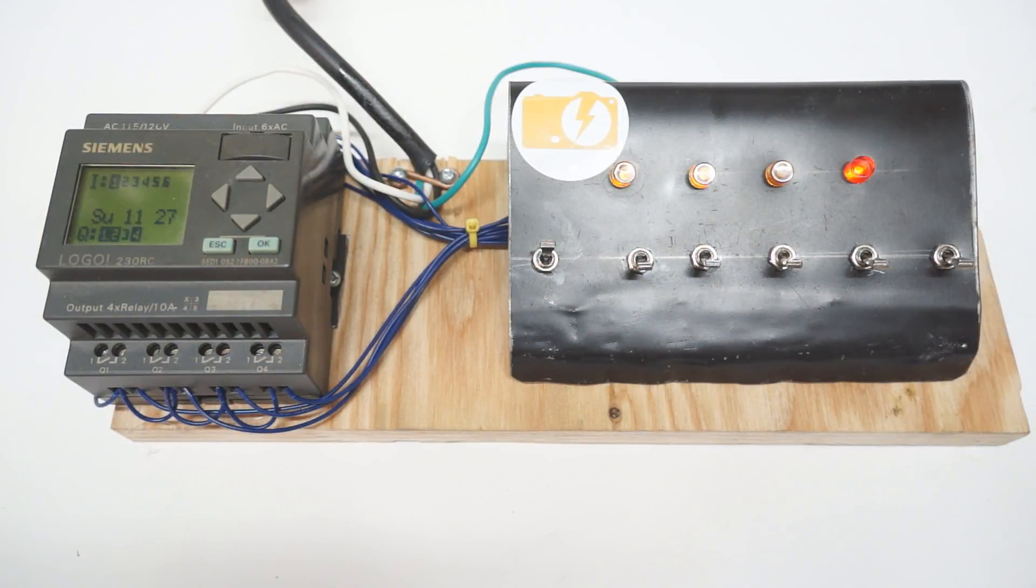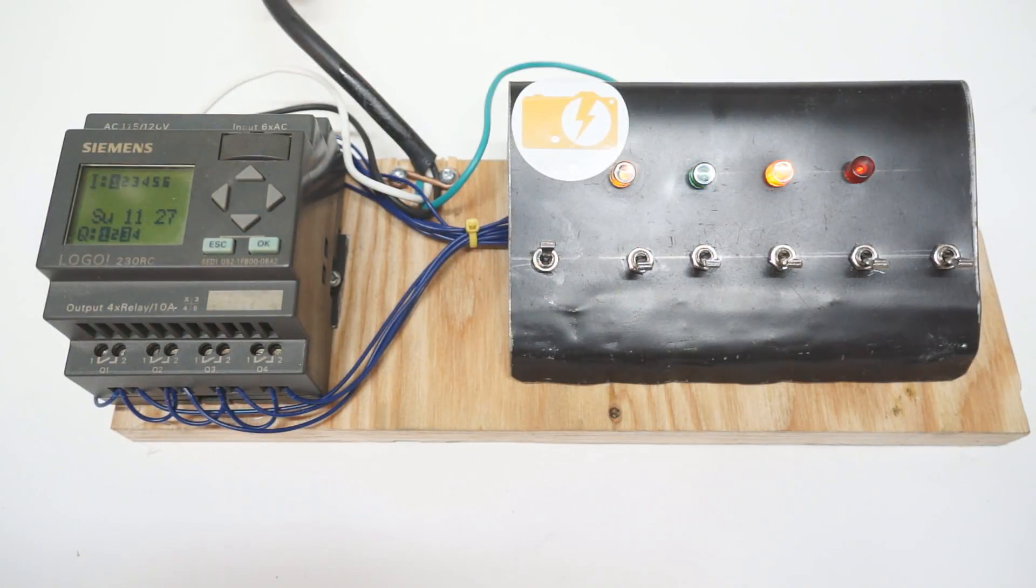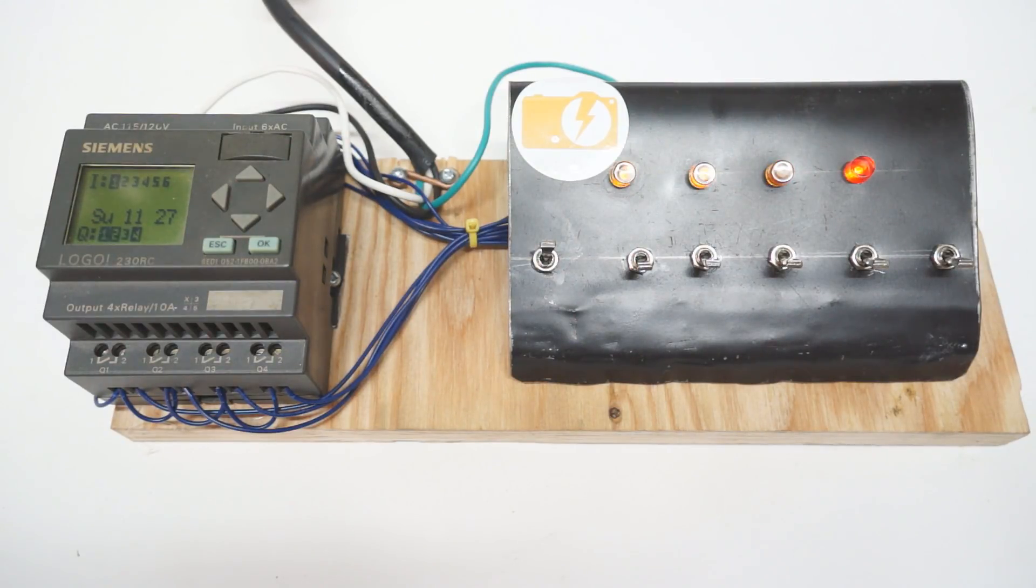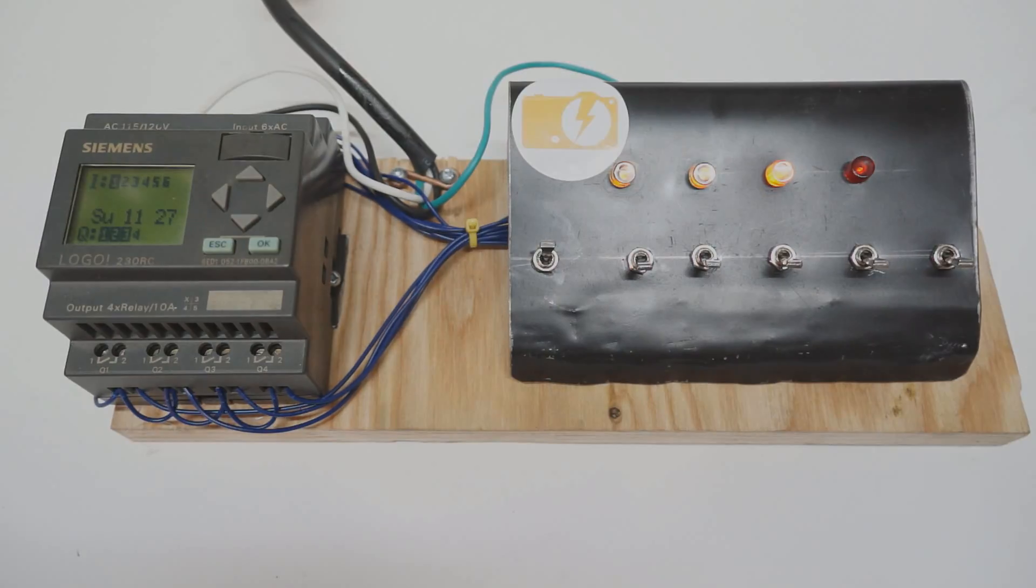Hey YouTube, I ran into an interesting problem at work and it's a good example to demonstrate fail smart design. What do you do if you have an input or output stop working on a PLC or microcontroller?